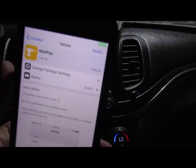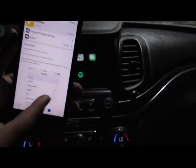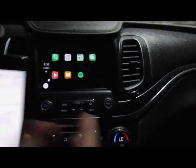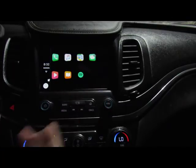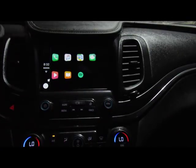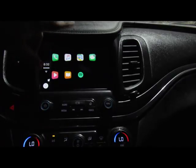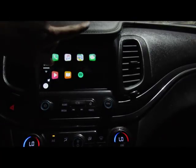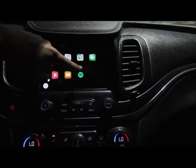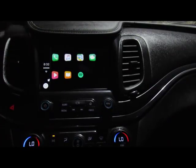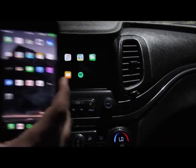It's called NGX Play, and what this lets you do is actually install applications onto your Apple CarPlay system. By default, I only have calls, music, maps, messages, books, and Spotify — these are the only apps supported for Apple CarPlay. Once you install that tweak, all you want to do is go to the application it gives you.